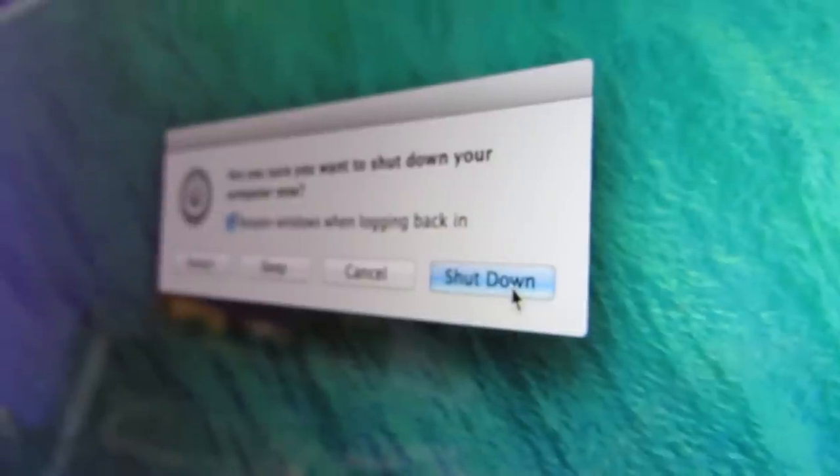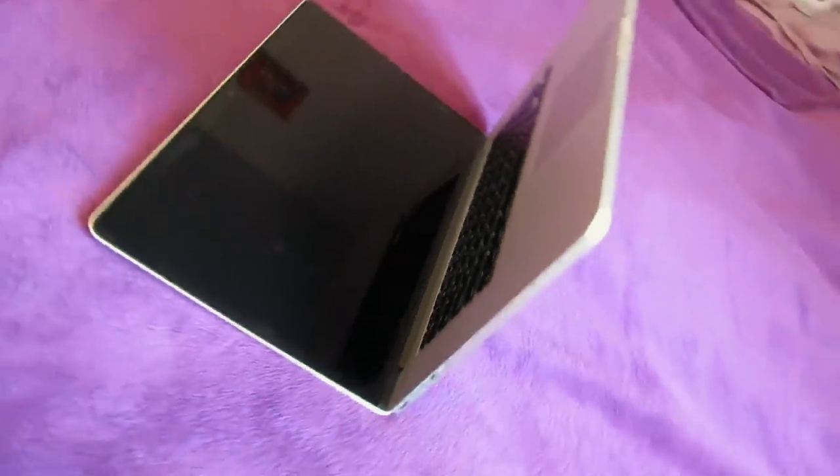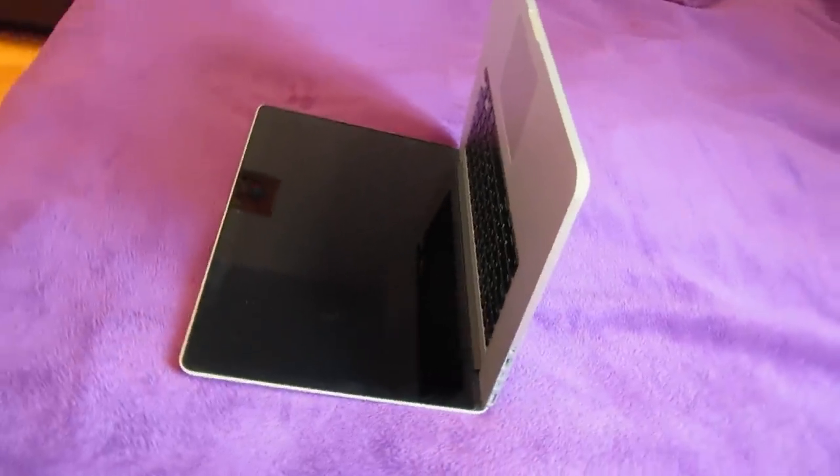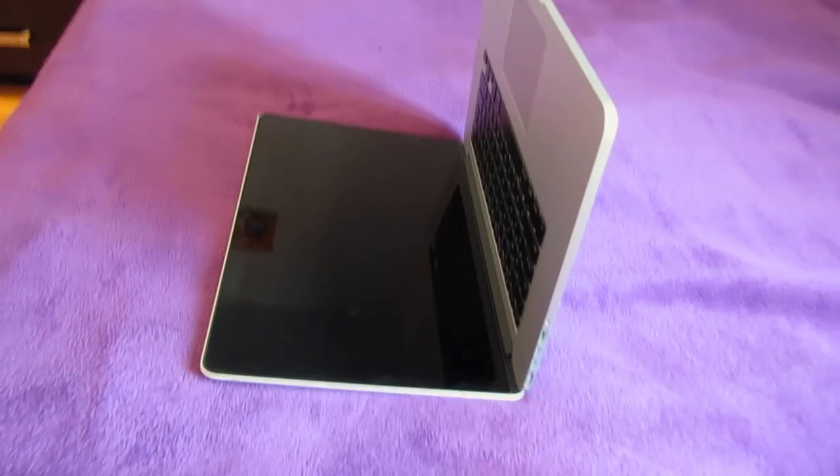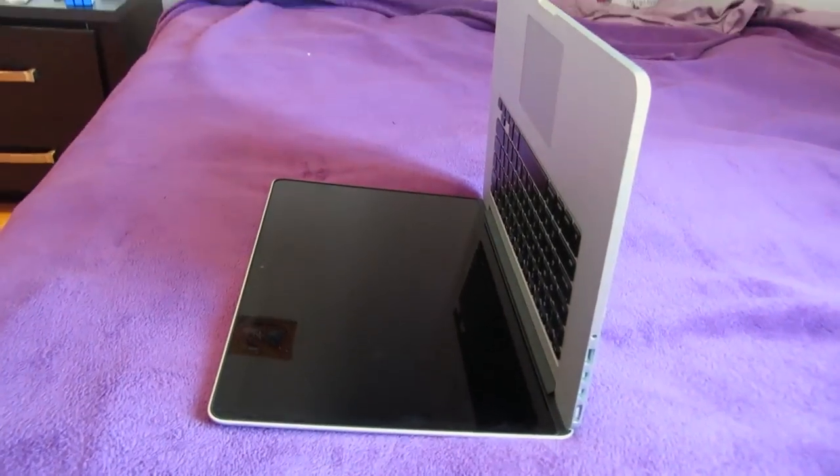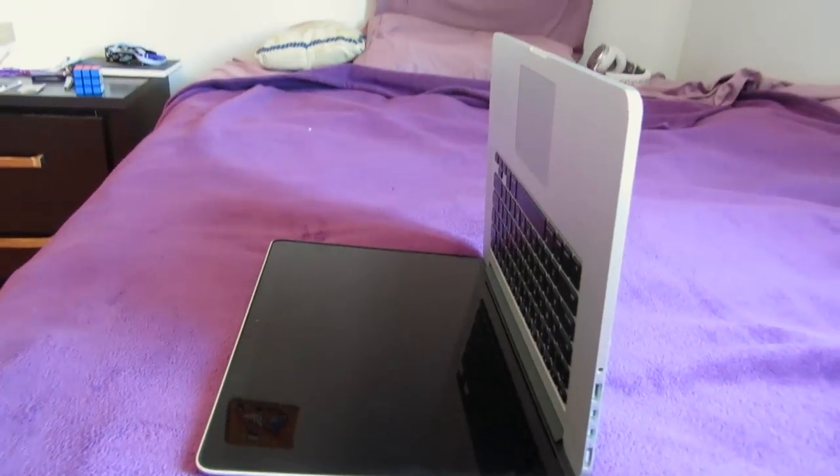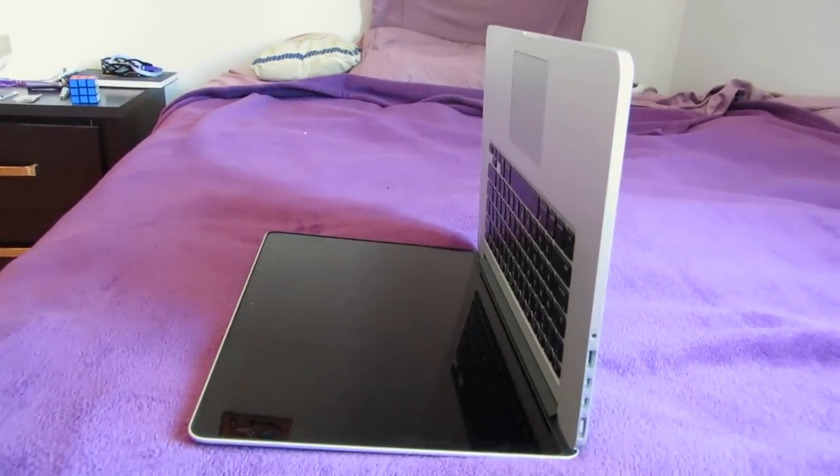And now once you're done with that, I'm gonna have you place your laptop on a soft surface, preferably a bed, and place it upside down so that the display is lying down on the bed.